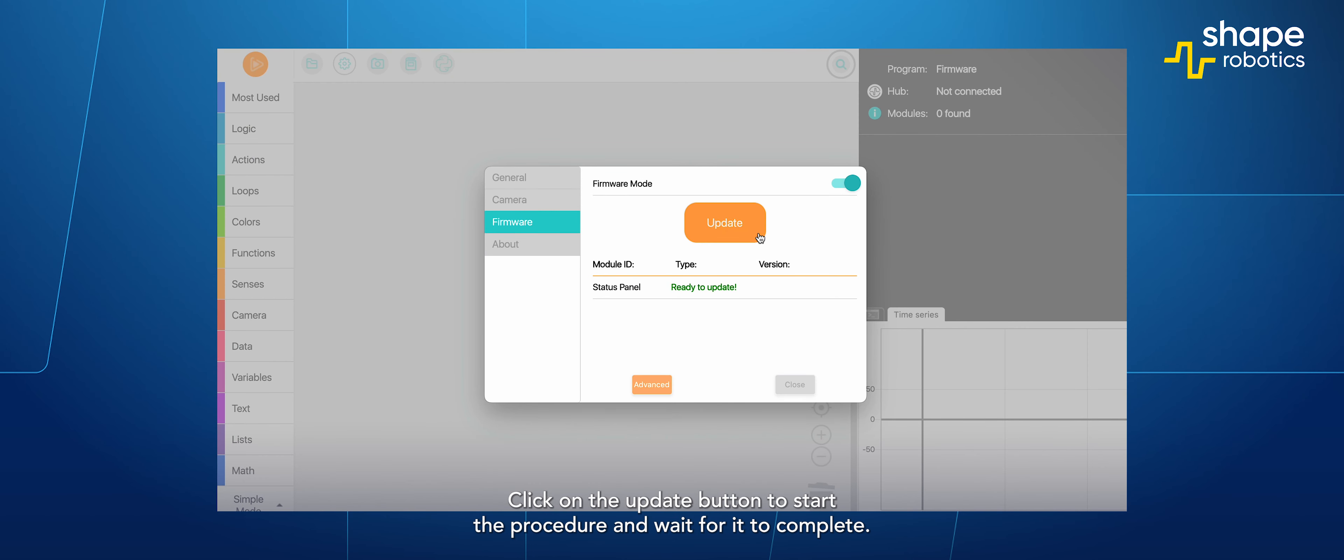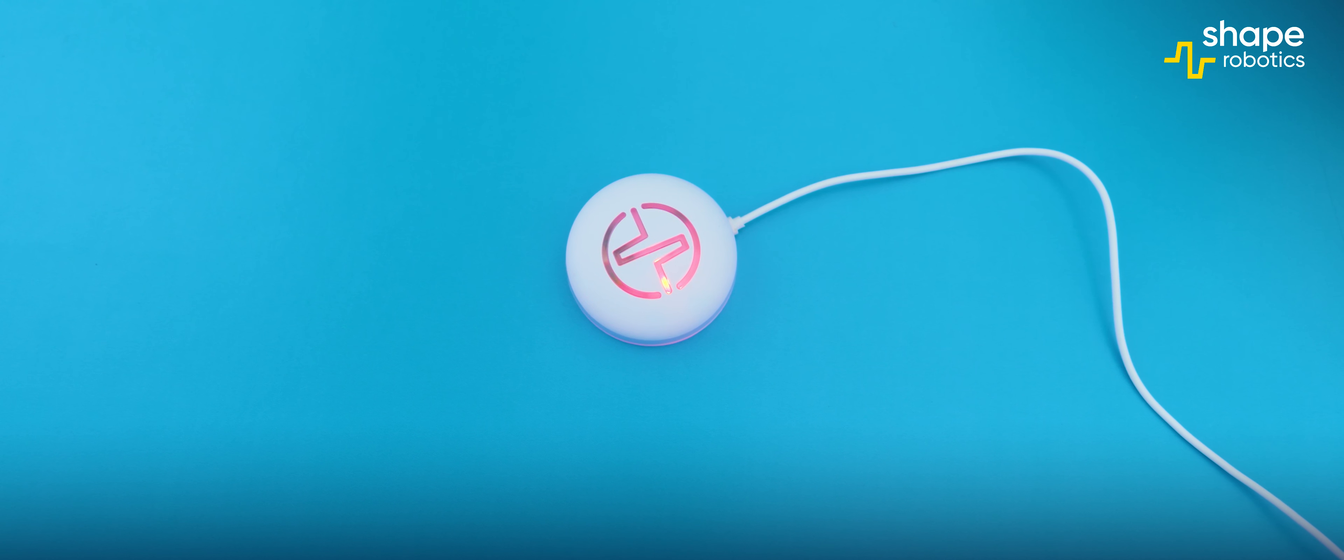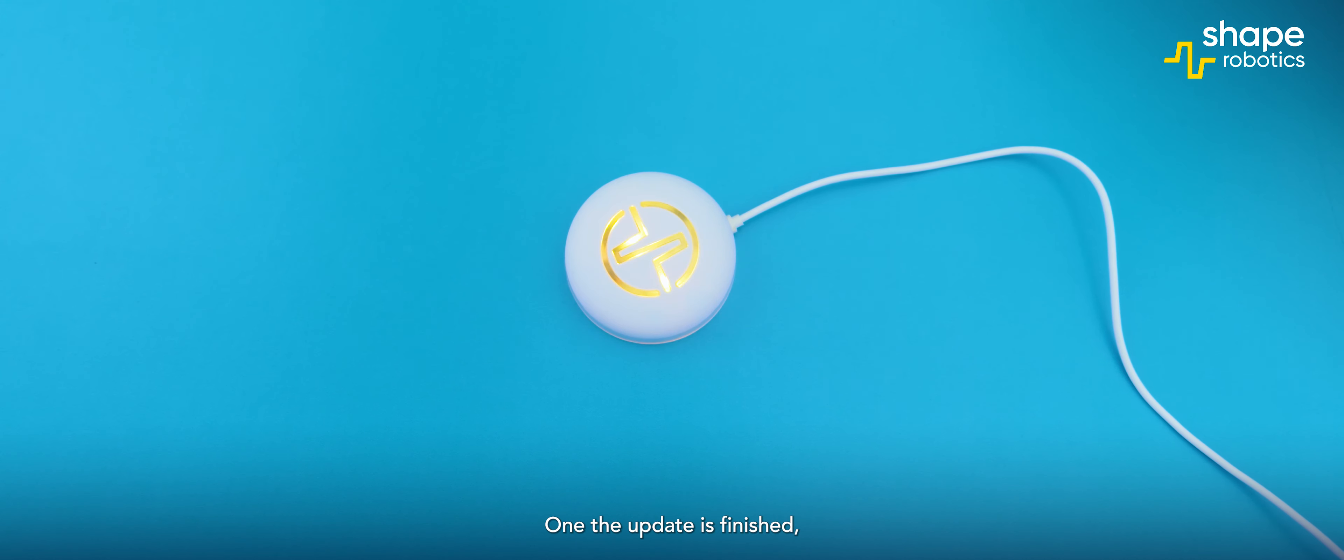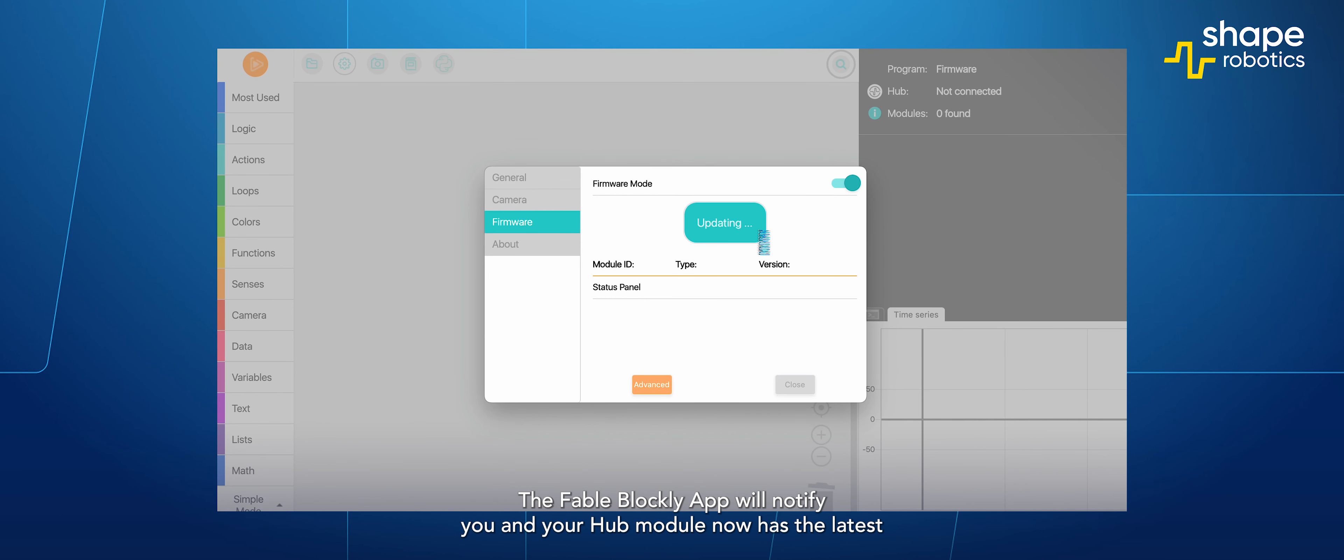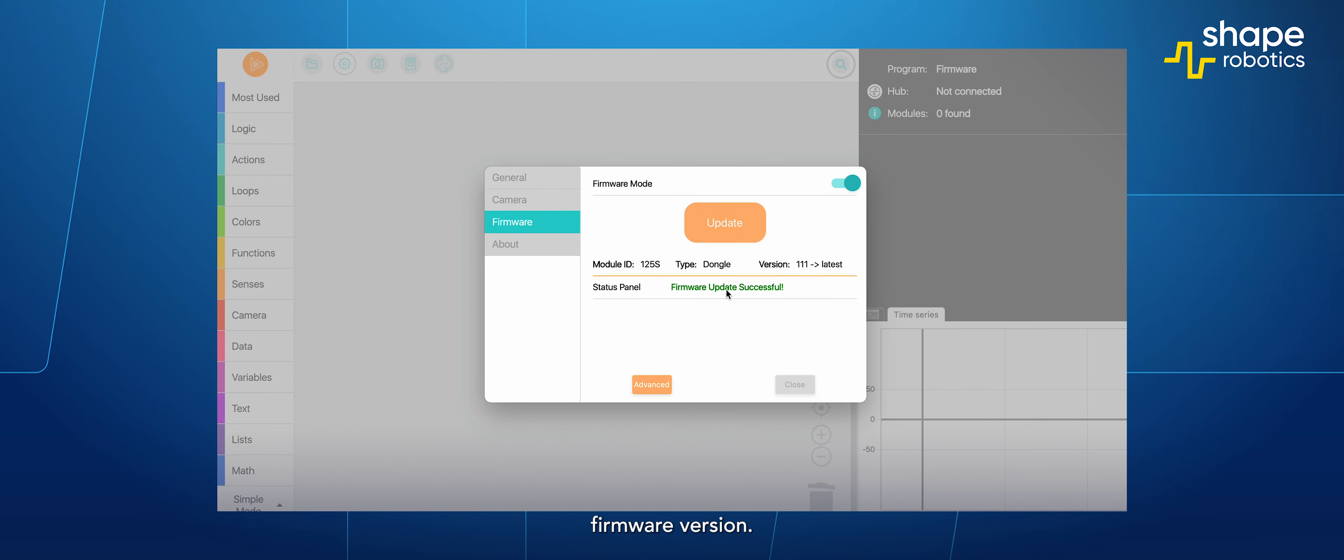Click on the update button to start the procedure and wait for it to complete. Once the update is finished, the Fable Blockly app will notify you and your hub module now has the latest firmware version.